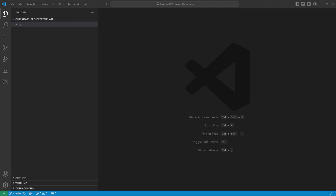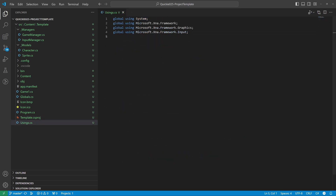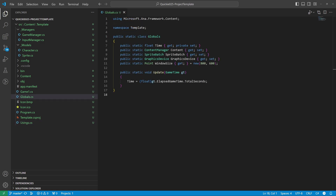We begin by making a source folder. Inside that folder, create a content folder, then put the project you want to serve as a template there. Let's do a quick overview of the template project. We have a global using definition and the global static class we usually use.